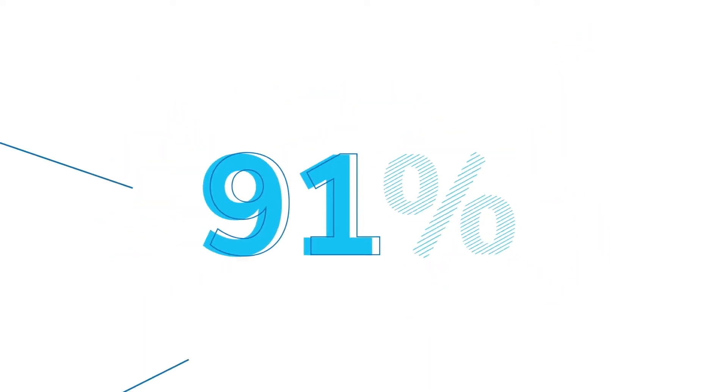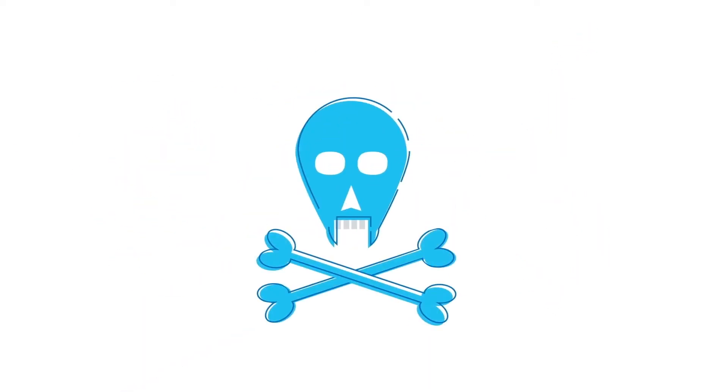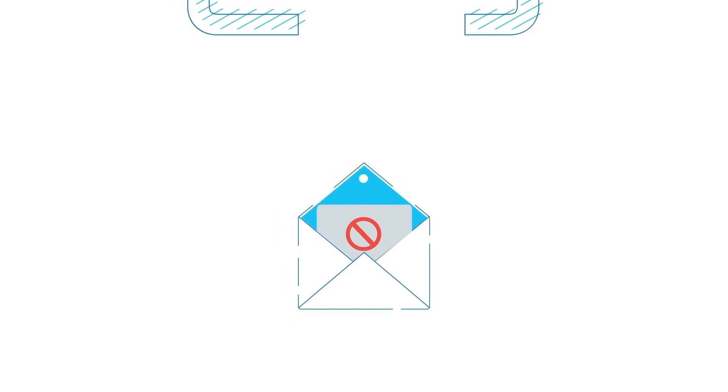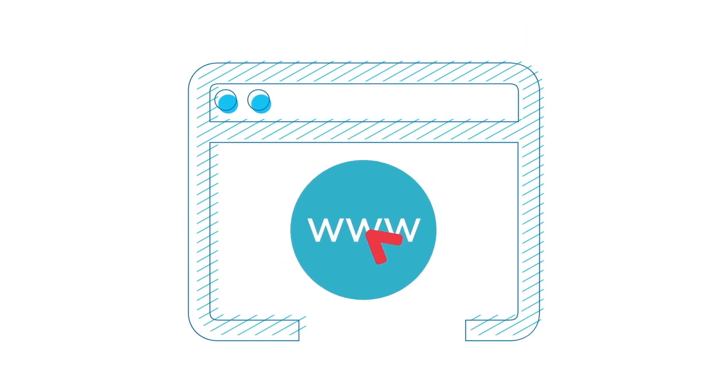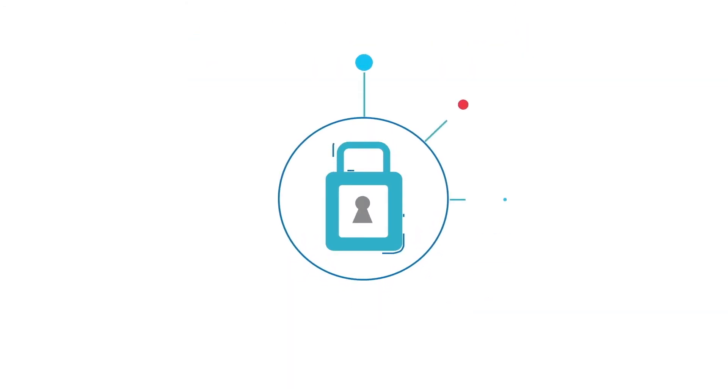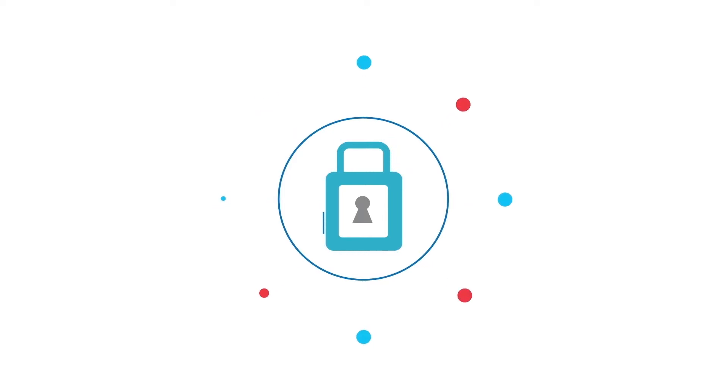Did you know 91% of cyber attacks start with a phishing email? The idea is simple. You click on a bogus link in an email and unwittingly provide the cyber attacker with sensitive information or access to your systems.